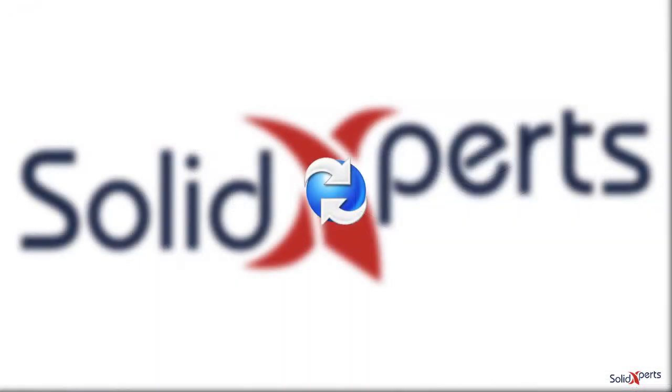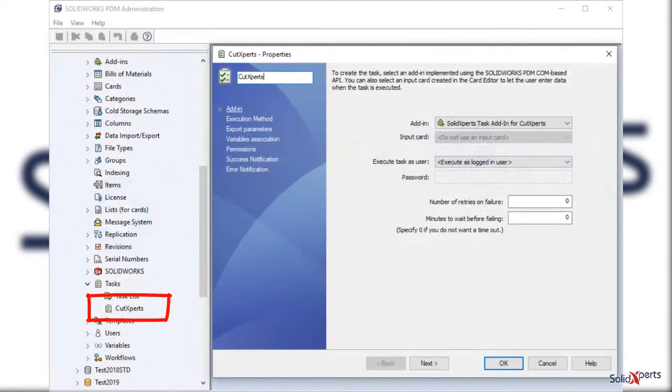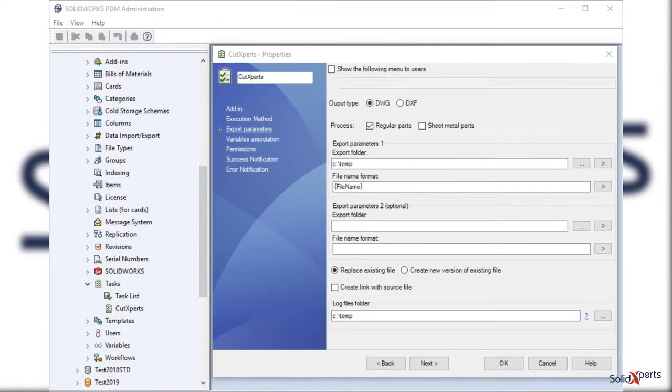Lastly, it is now also possible to define a PDM professional task and further automate Cut Experts processing of parts within your company workflow.